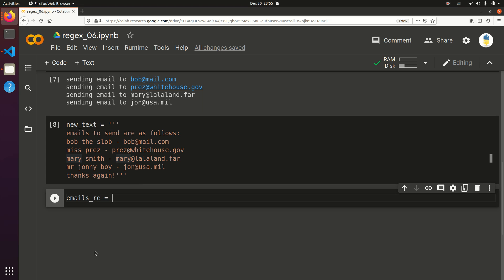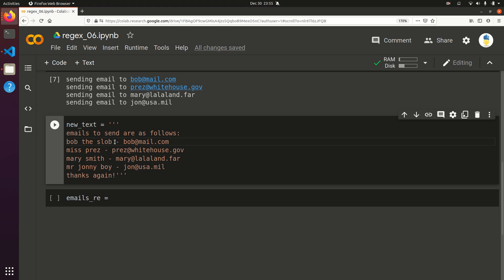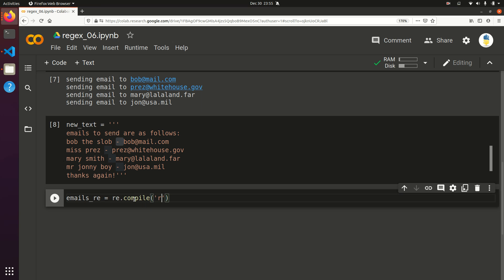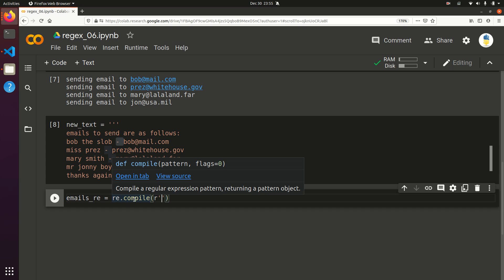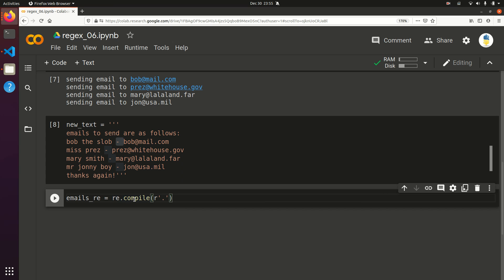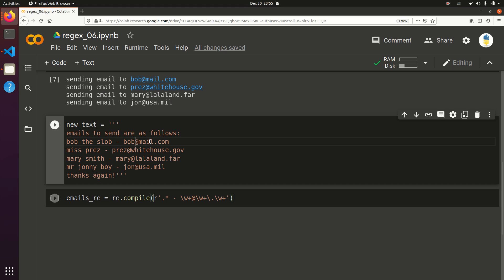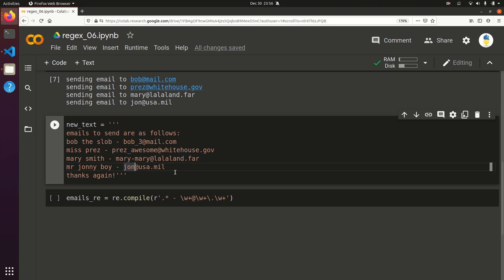We know that each line has a dash with a space before and after it. So emails_re equals re.compile with a raw string capturing everything up through space-dash-space, and then the email pattern. Let's change things up a bit with names like 'Bob3', 'Prez Awesome', 'Mary', 'John the Bomb' — some unusual but possibly valid emails. I'm not positive if dashes are valid, but let's see.